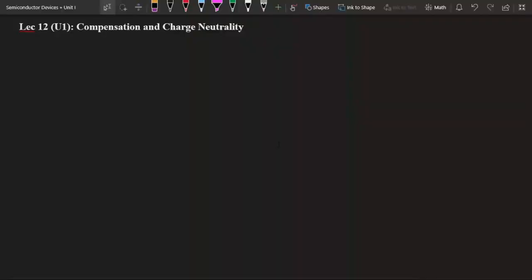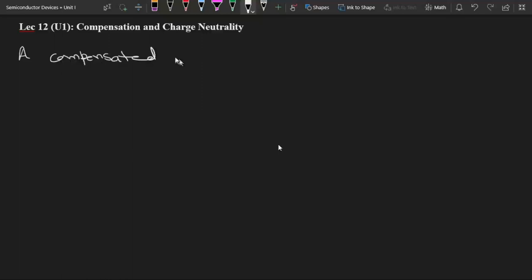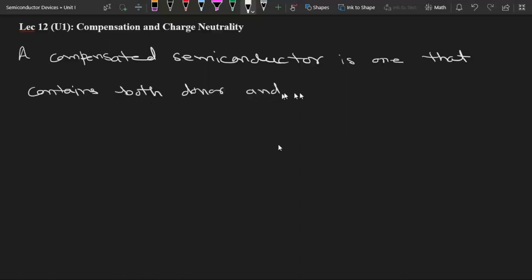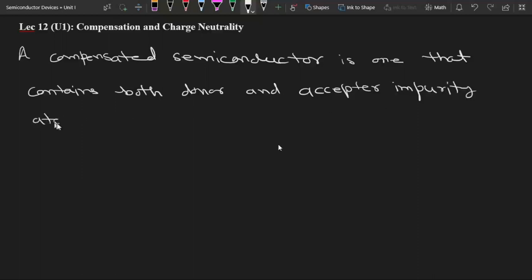In this lecture we are going to discuss about compensation and charge neutrality. A compensated semiconductor is one that contains both donor and acceptor impurity atoms in the same region.